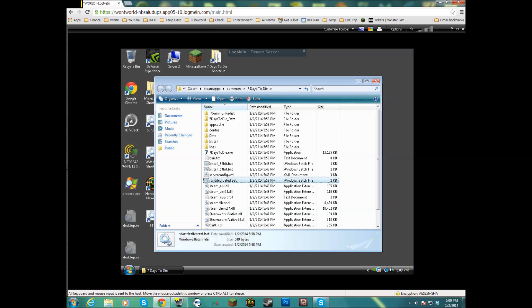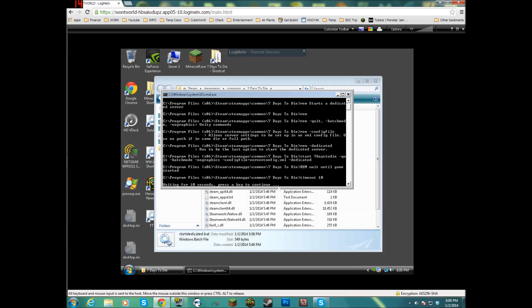Hey what's up guys, this is Who Won't. I set up the 7 Days to Die dedicated server and I noticed that when you first open it, depending on how your computer is set up, when you first open it this right here will time out and I'll let it go.